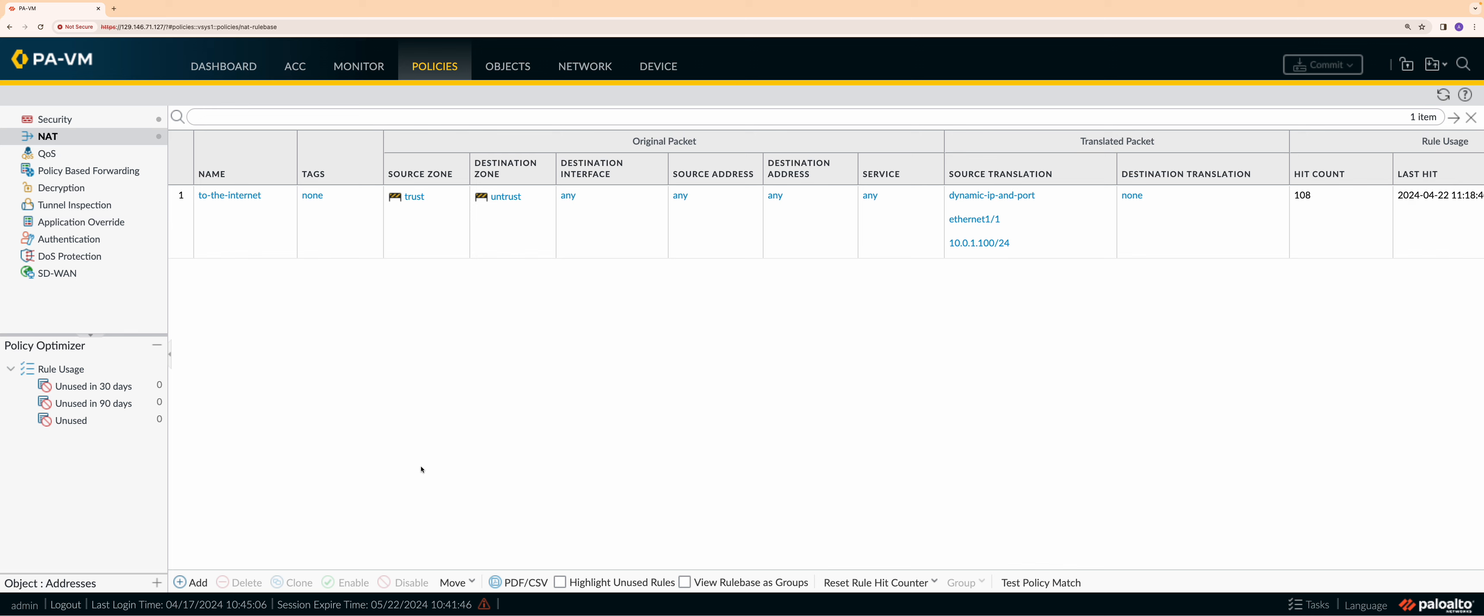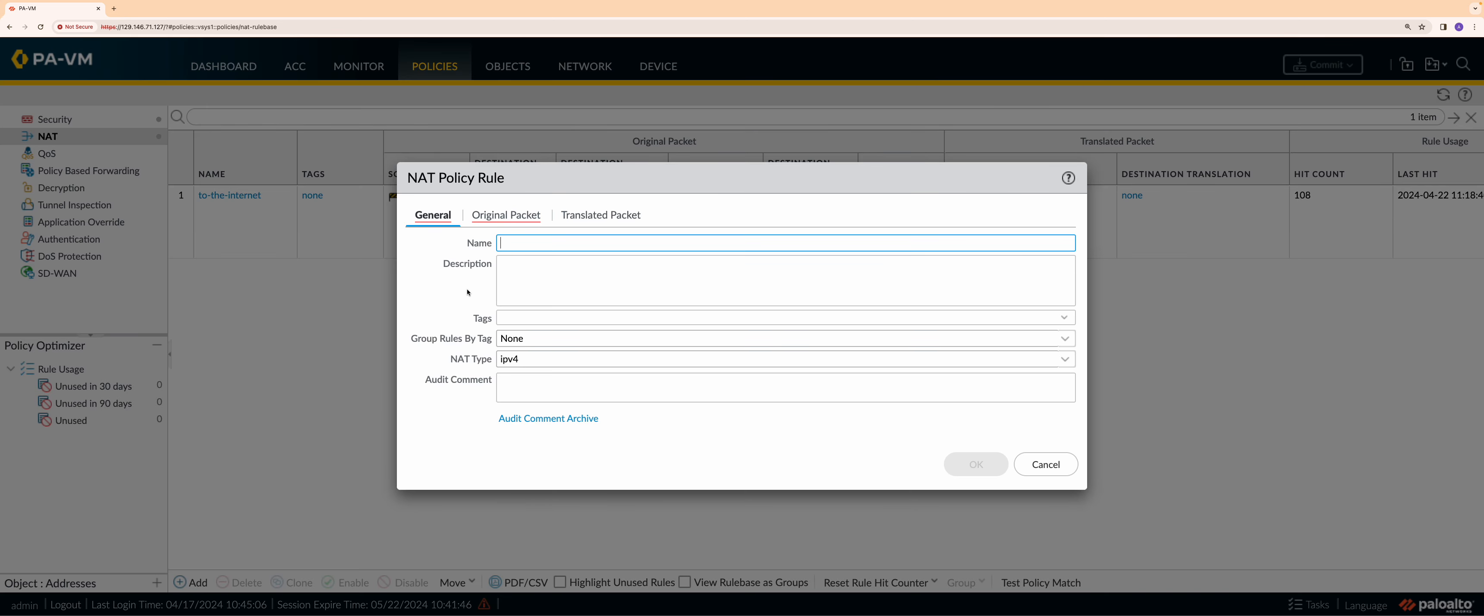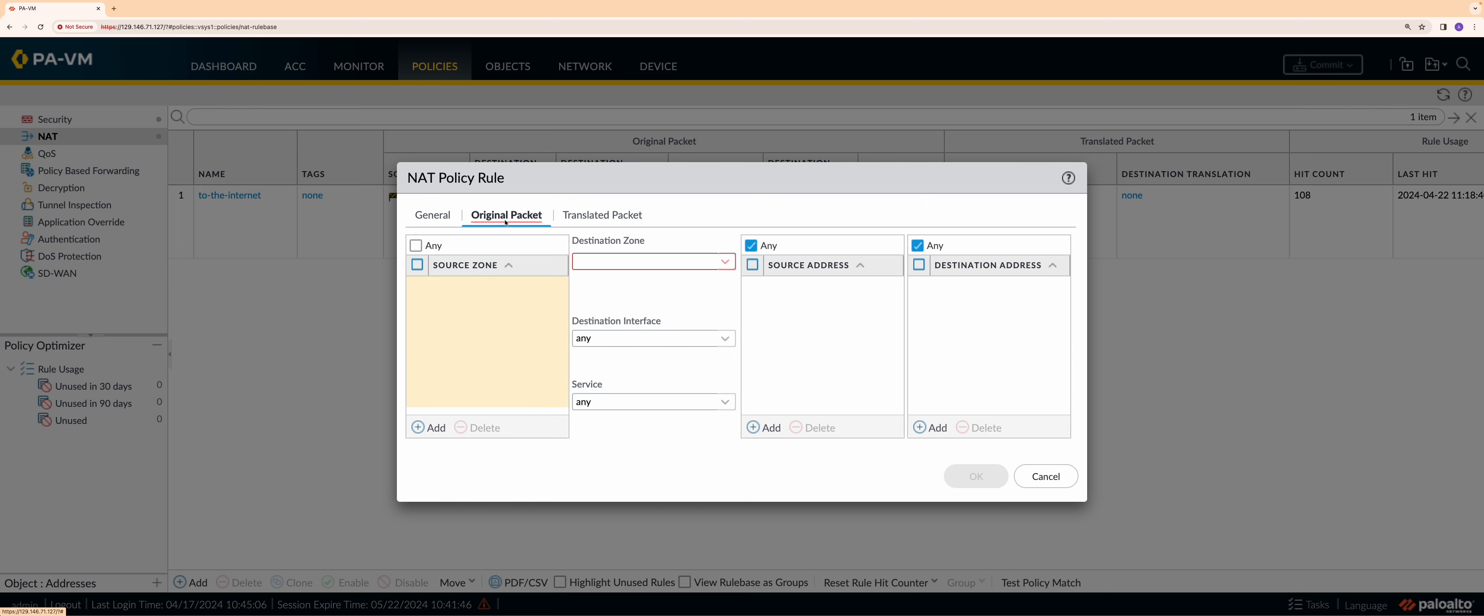Now, let's move towards our next use case to configure a destination NAT policy required for the internet to reach the web server. The original packet would be coming from the internet which is untrust zone, and will have the destination address of the untrust interface.